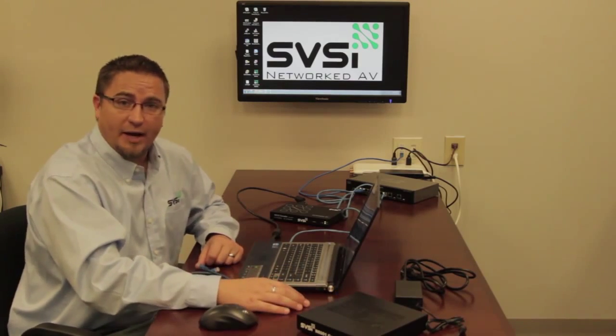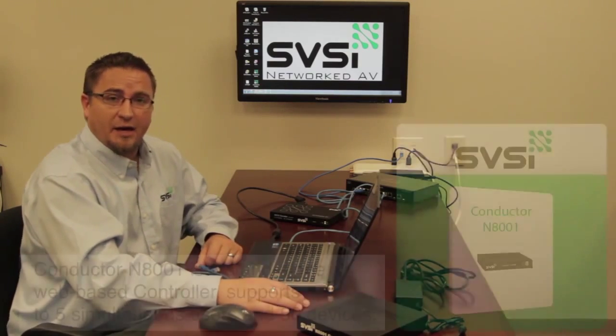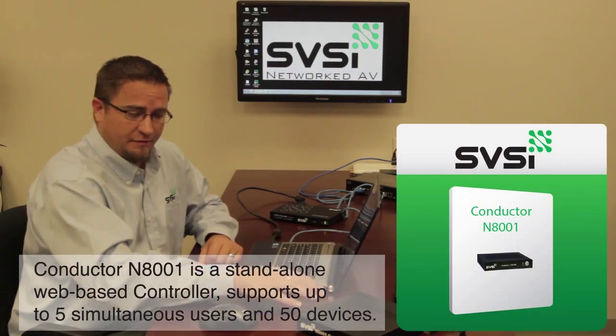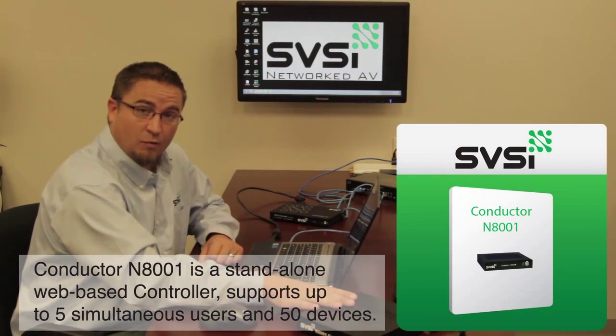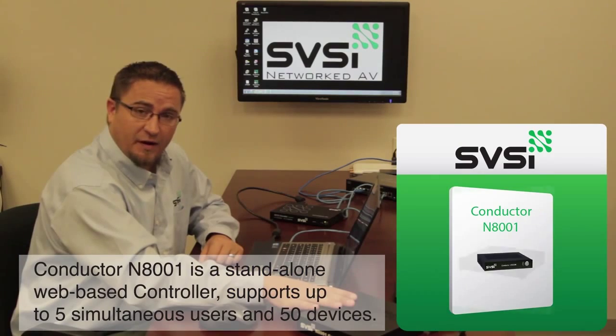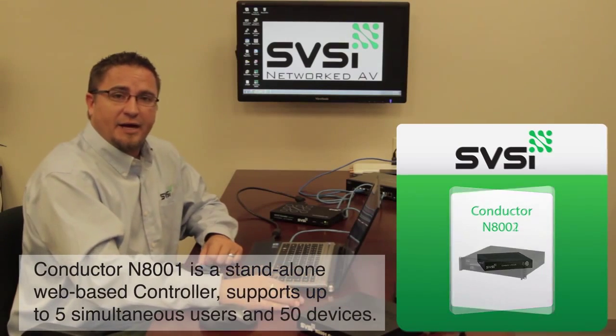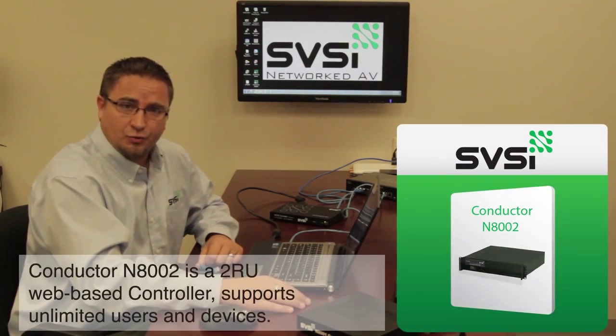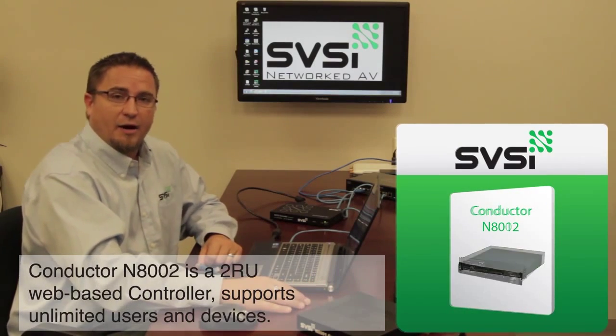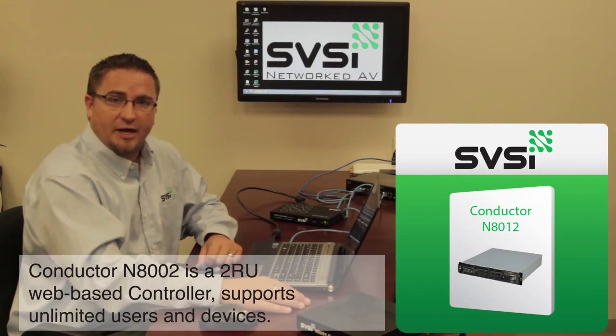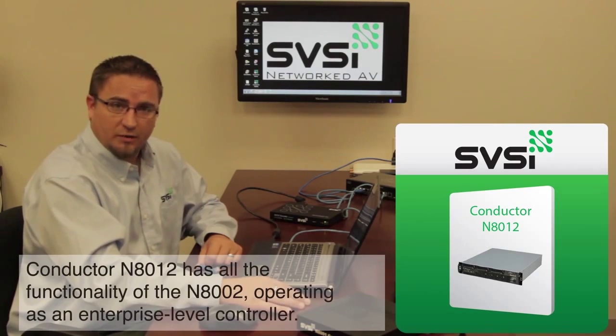Available in three varieties, the N80001, which is what we'll be working with today, the N80002, and our enterprise level N800012.